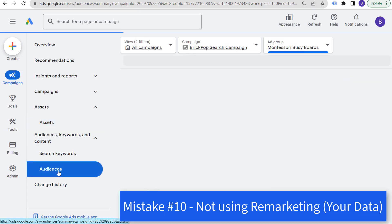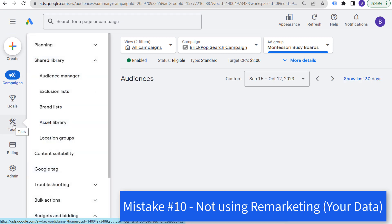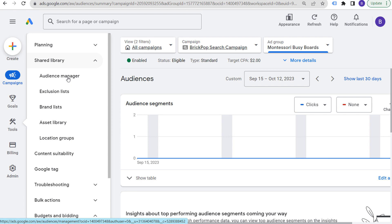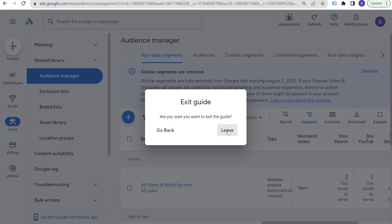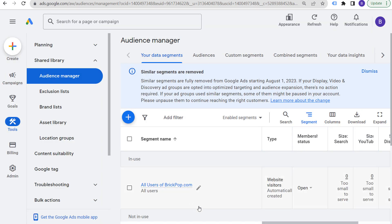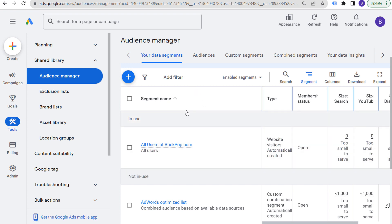Last but not least, if we come over to audiences, keywords and content and open up our audiences — or we can go to tools, shared library, and audience manager — you want to make sure you're using remarketing segments. Under data segments, you can see all users of your website. Even if you're just targeting everybody who has visited your website, you can drive additional conversions from people who have not converted yet. A best practice is to exclude people who have already converted and target all users of your website using small audience sizes in terms of time periods.